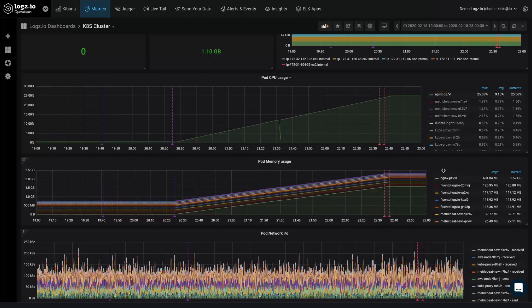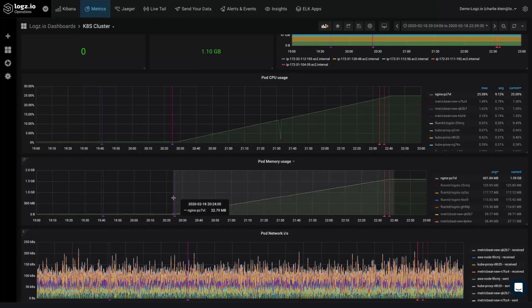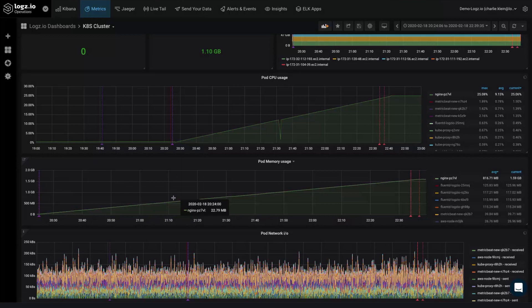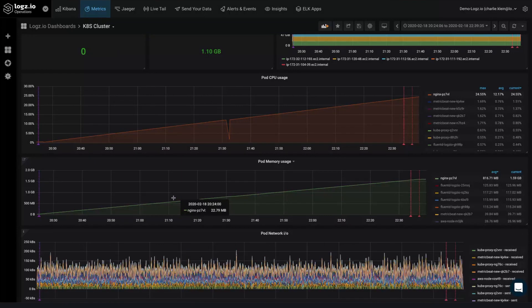We can zero in on the issue by clicking the container on the right and zooming in on our Metrics time series graph. While metrics are great for showing that an issue exists, we still don't know what's causing the problem.